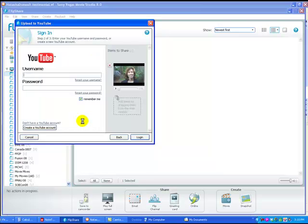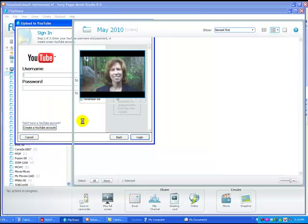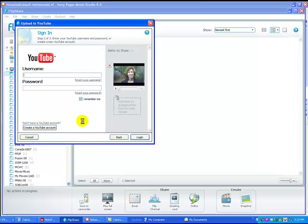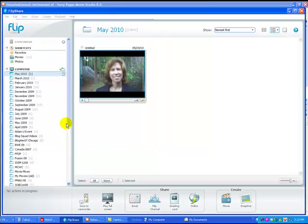I'm not going to go through the whole process here because it does take a little bit of time to do that. But essentially, you follow the steps to upload your video direct to YouTube. Again, you can't edit it from there.